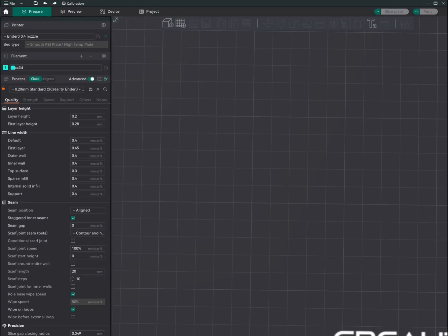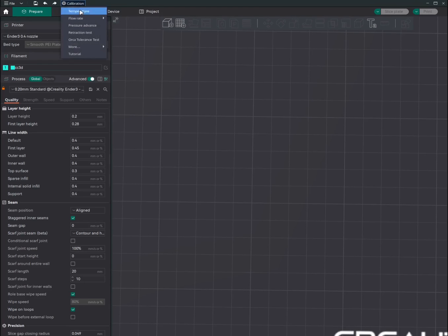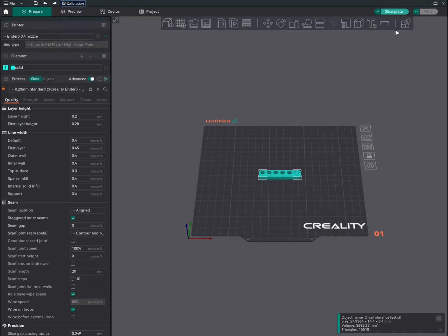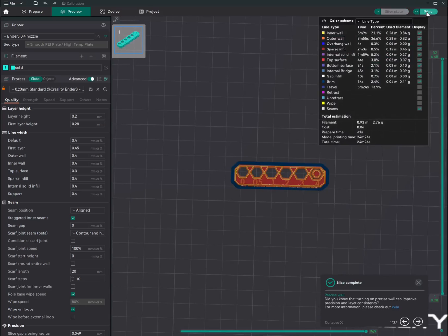First, we shall set a baseline by printing the Orca tolerance test. After we have tuned the flow rate, we shall print the Orca tolerance test again and compare the result. You can find the Orca tolerance test in the calibration menu. Click on calibration menu over here, click on the Orca tolerance test, slice the plate and print the model.